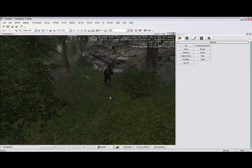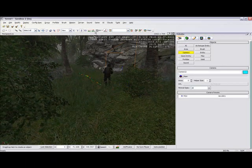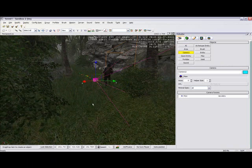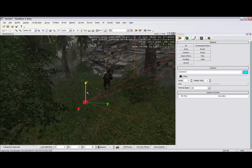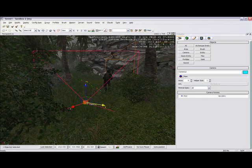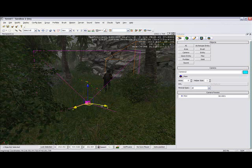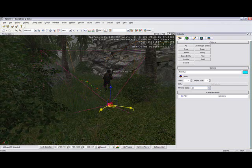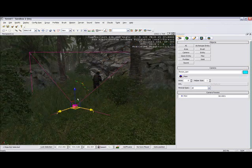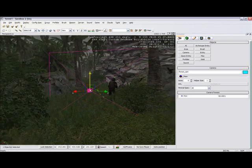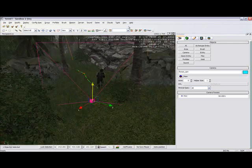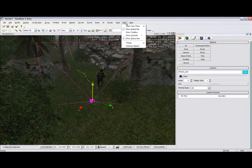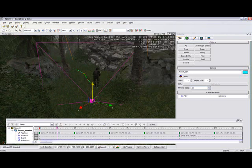Okay, so first of all go to your objects tab, camera, and just place it. We'll name this forest cam.